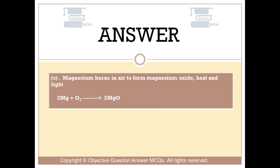Magnesium burns in air to form magnesium oxide, heat and light. The respective reaction is given below.